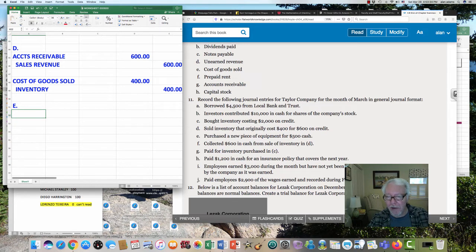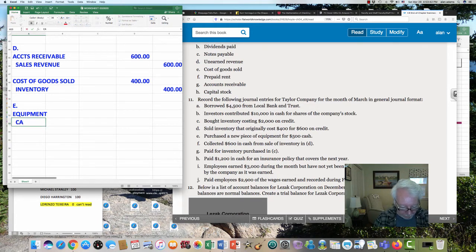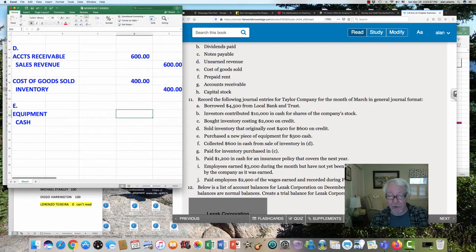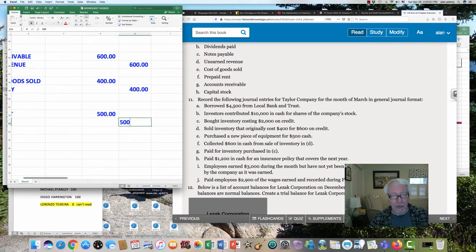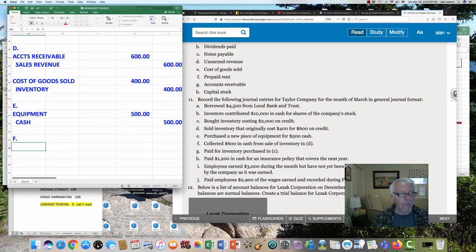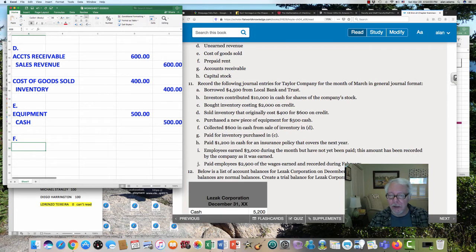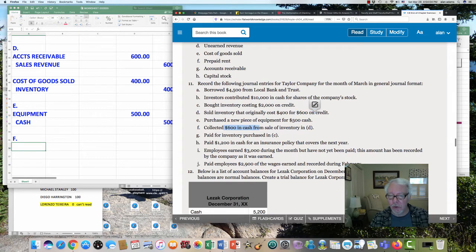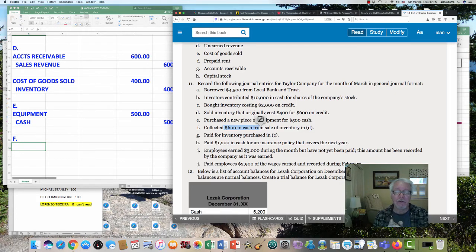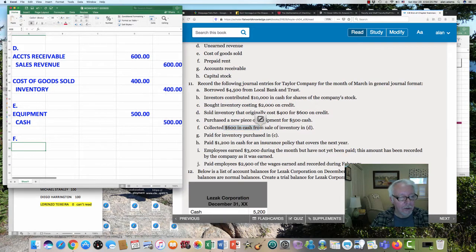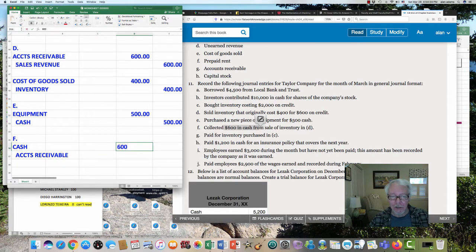Item E: purchased equipment for $500 in cash. Equipment goes up with a debit, cash comes down — you're exchanging one asset for another. Assets decrease with a credit. Item F: collected $600 in cash from the sale made in transaction D. You already made the sale, so you cannot record the same sale twice — it's already on our books, and we recorded an account receivable. So now we're collecting that receivable. Cash goes up with a debit, accounts receivable come down with a credit. The amount is $600.